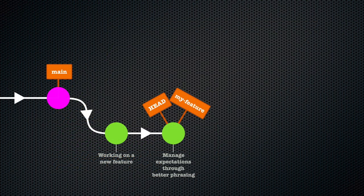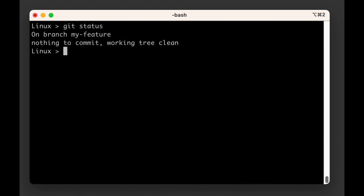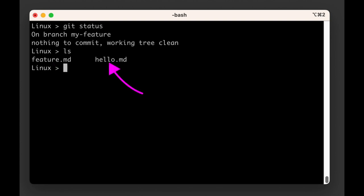We're at a particularly good point to illustrate this, because we're currently at the my-feature branch, which is two commits ahead of the main branch. Furthermore, doing those two commits, we created a new file called feature.md. No such file exists on the main branch. So before we do anything, let's do a quick ls — or look at the directory contents — to see what files are currently on our file system. As expected, we have a feature.md file and a hello.md file. The .git folder is also there, but that's a hidden folder — we're quickly turning into git wizards here.